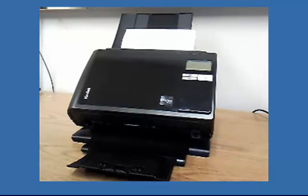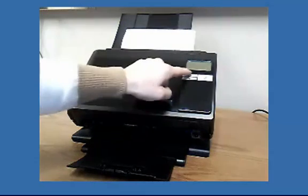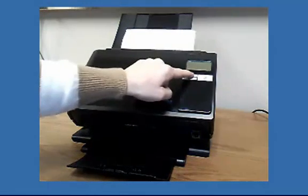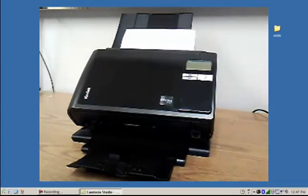I can start the scanner by either using the buttons on the scanner or by using the mouse. In this example, I'm going to use the buttons on the scanner by scrolling to task shortcut number 2 and pressing the play button.